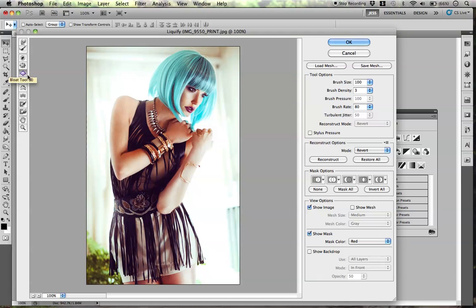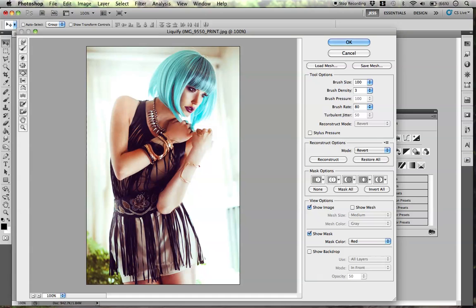Then there's the Bloat tool. If you wanted to make someone's lips bigger or emphasize some kind of feature, you could use this. But I would really be careful using it because it can cause warping and blurriness, which will make it look fake. I don't really use this tool too much.